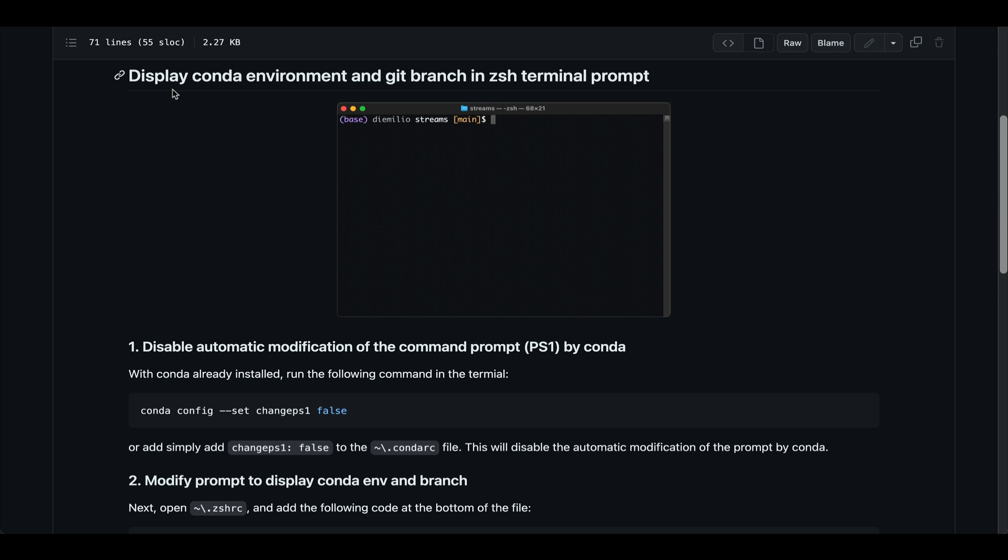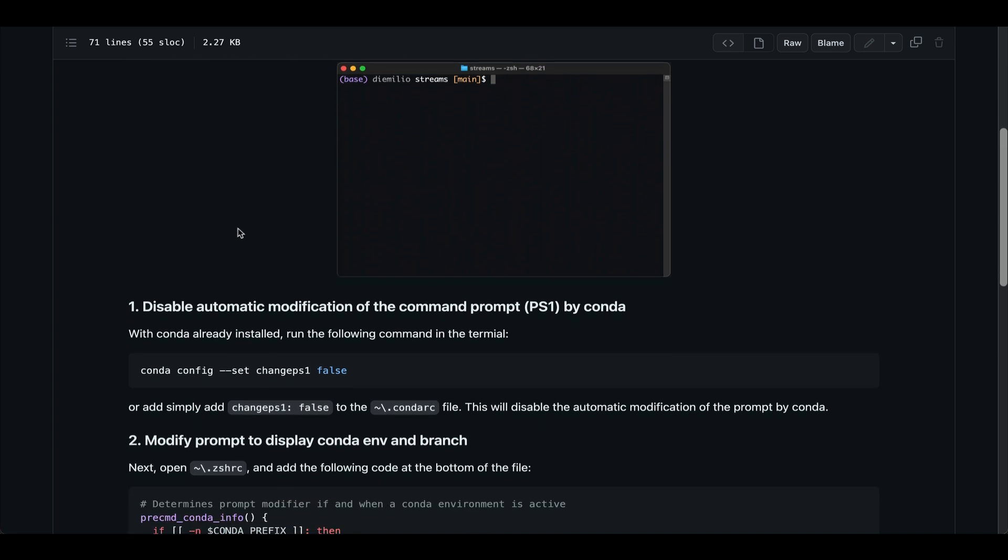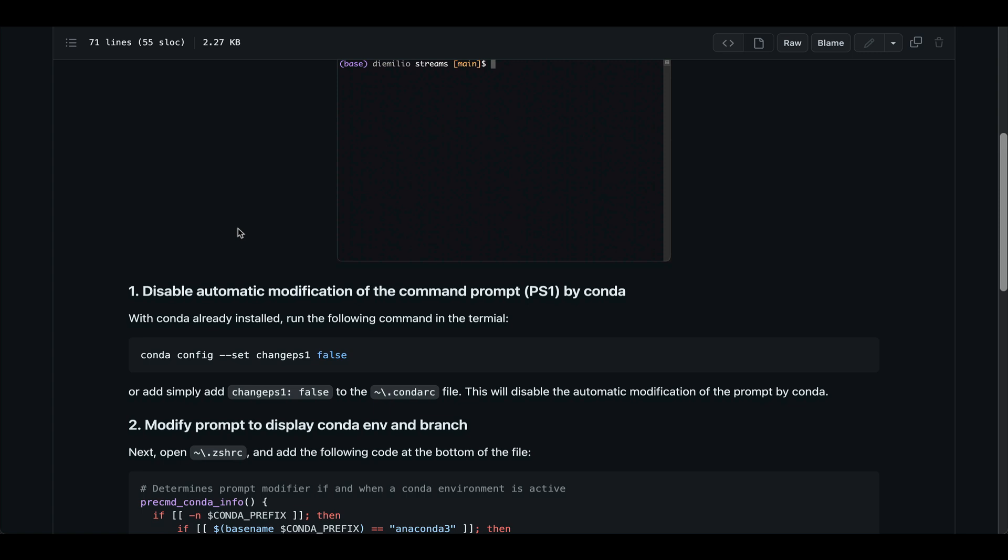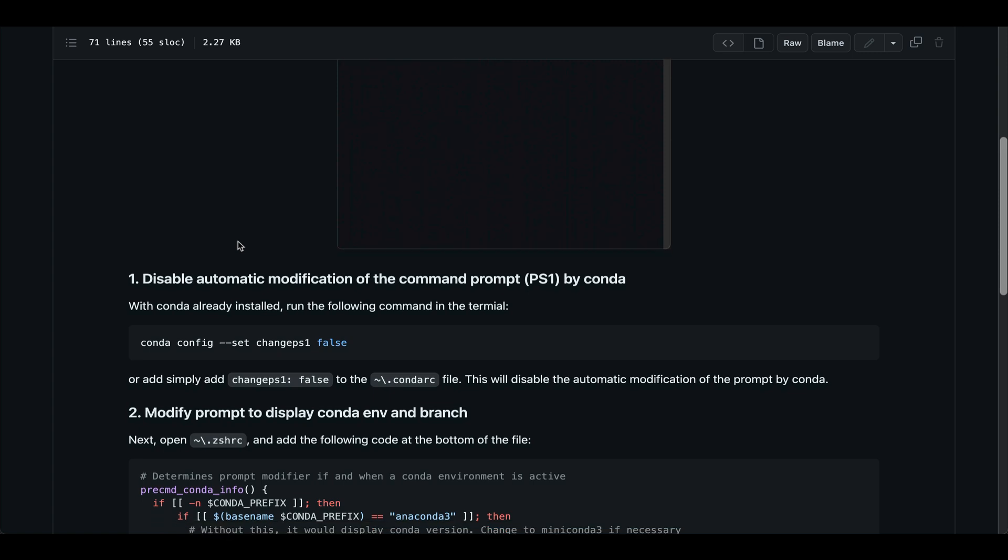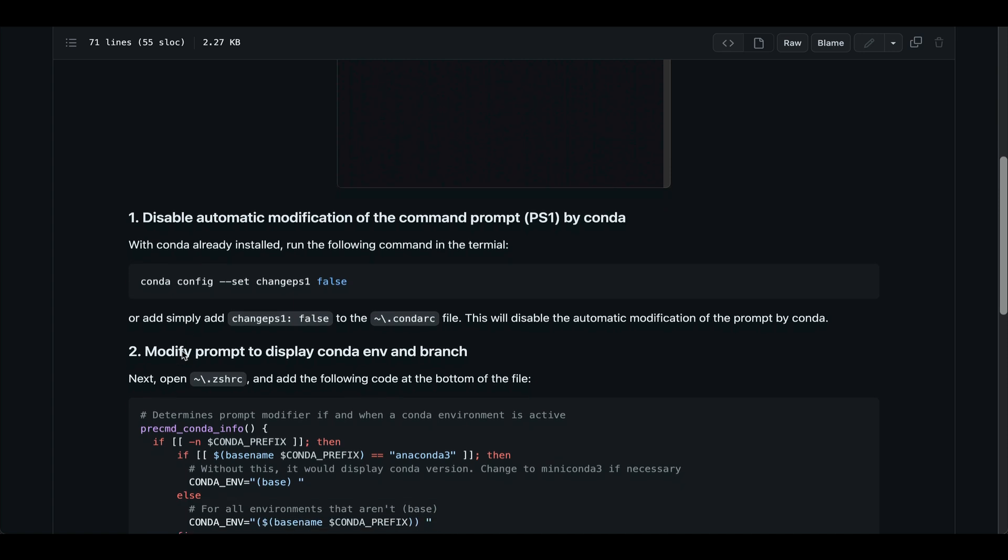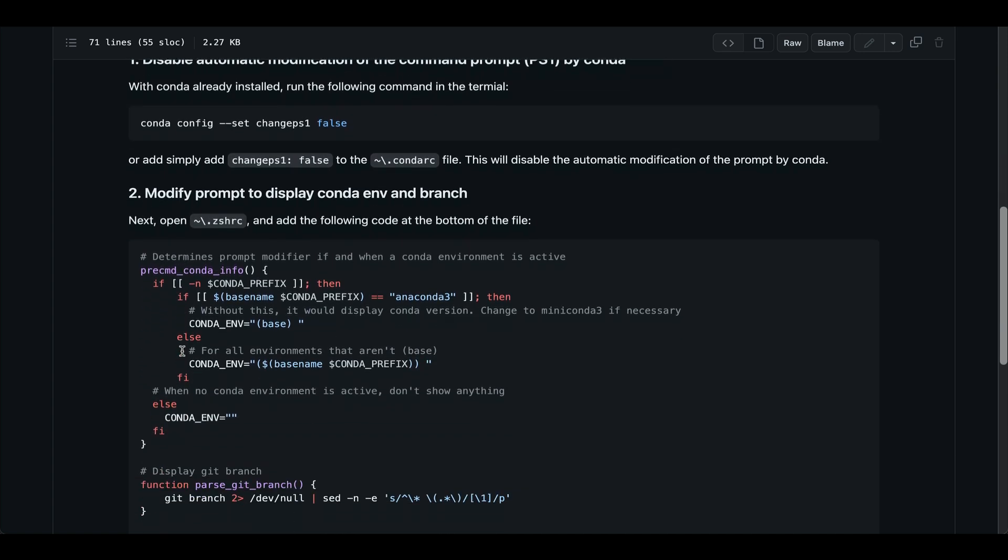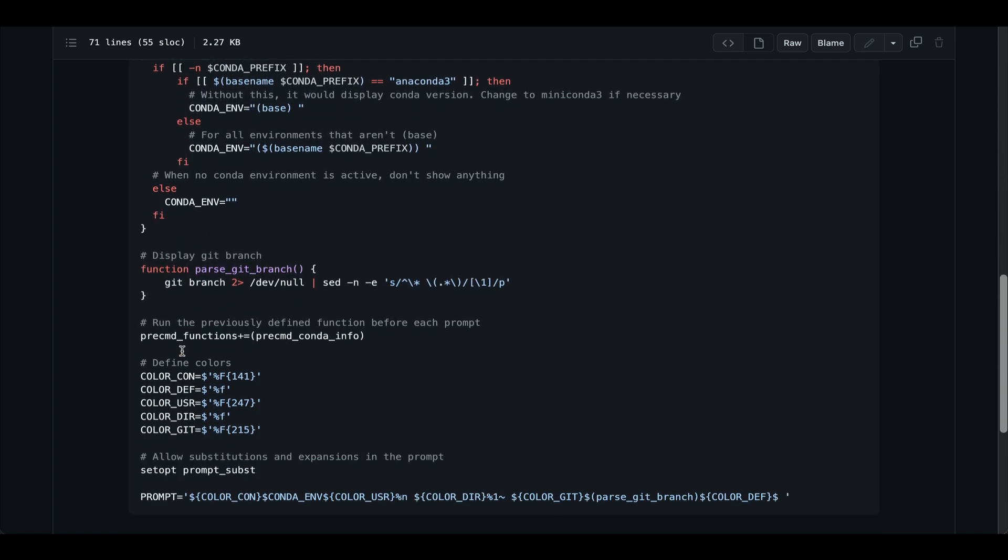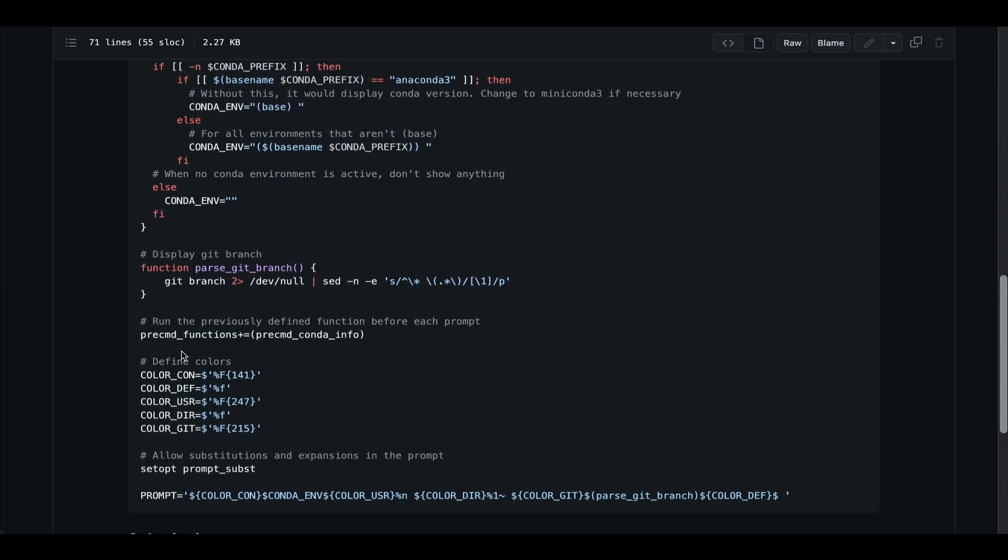And lastly, we're going to modify how the overall prompt looks to our liking. Okay, so first off, if you're not interested in all the details and all you want to do is just copy and paste the code needed to get this done, I have put together this document for which I'll post a link in the description below